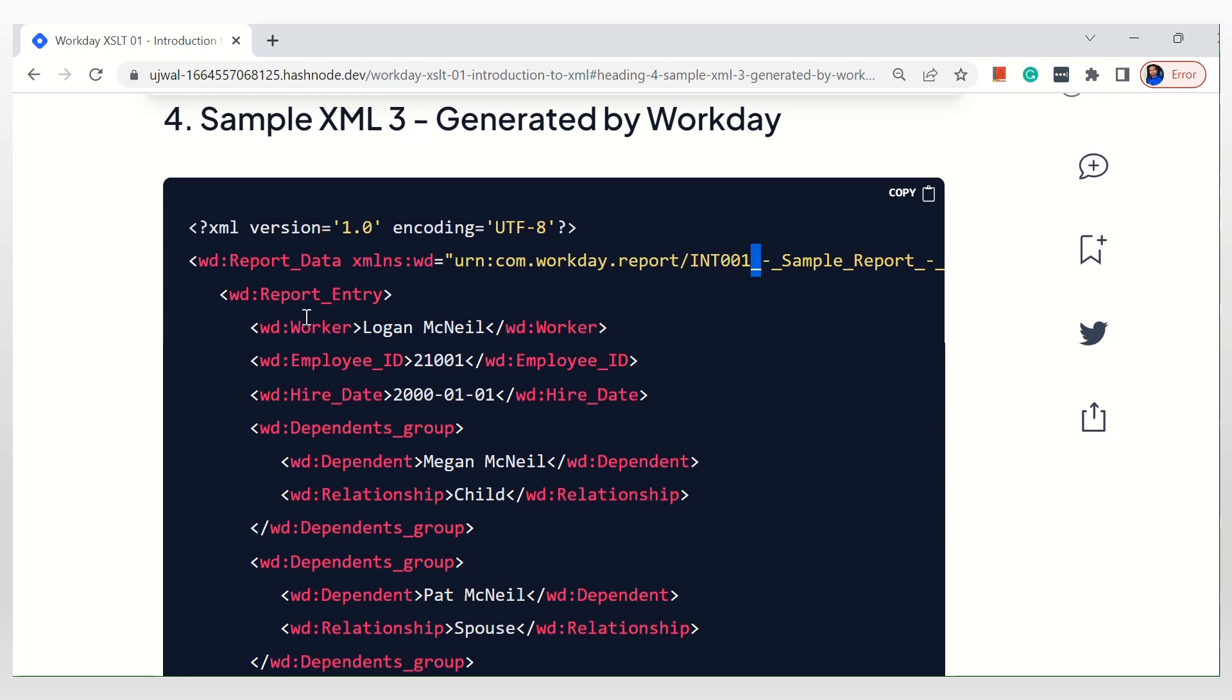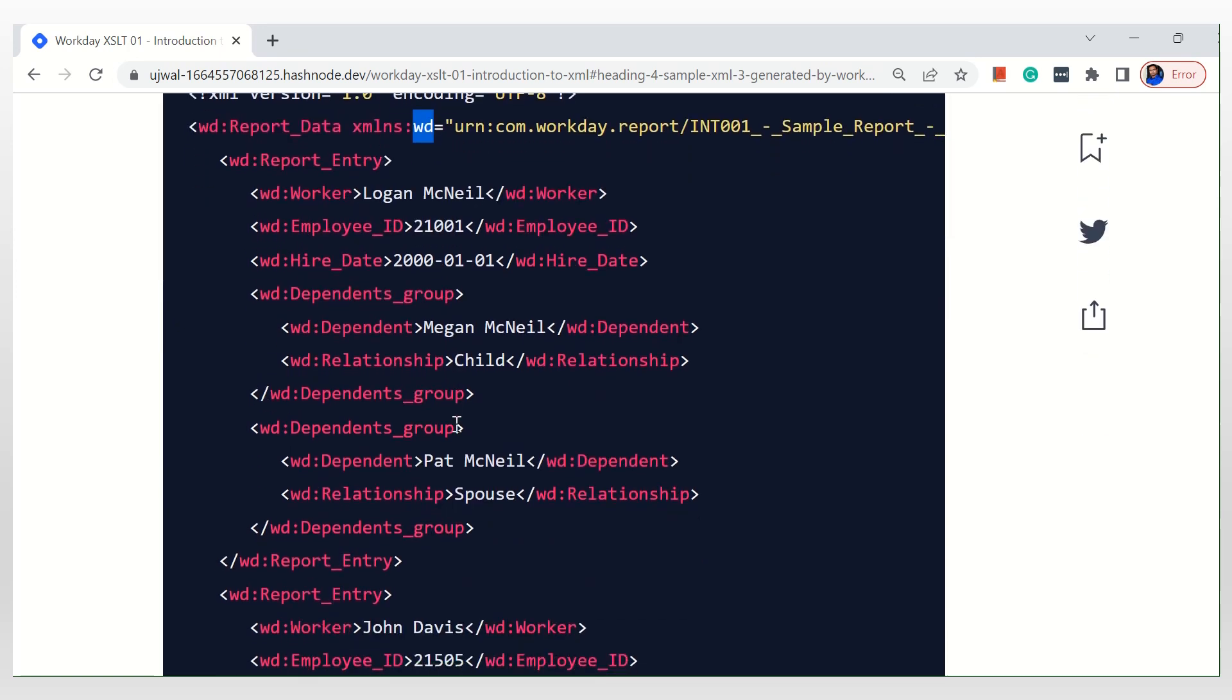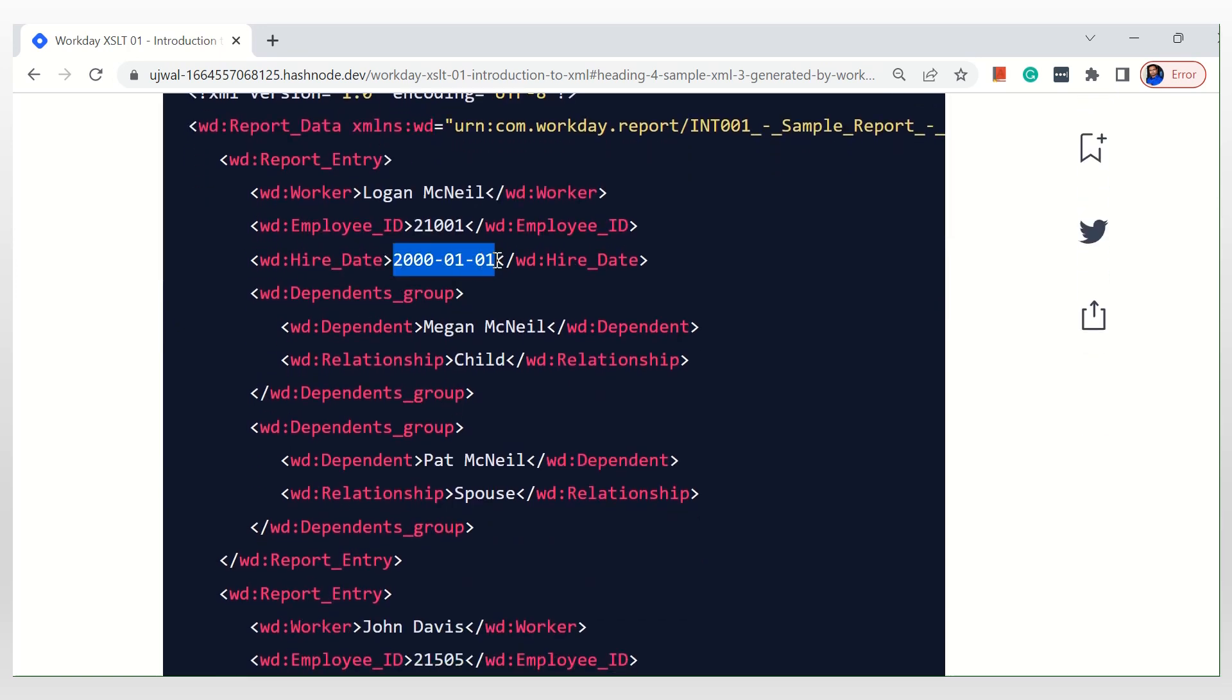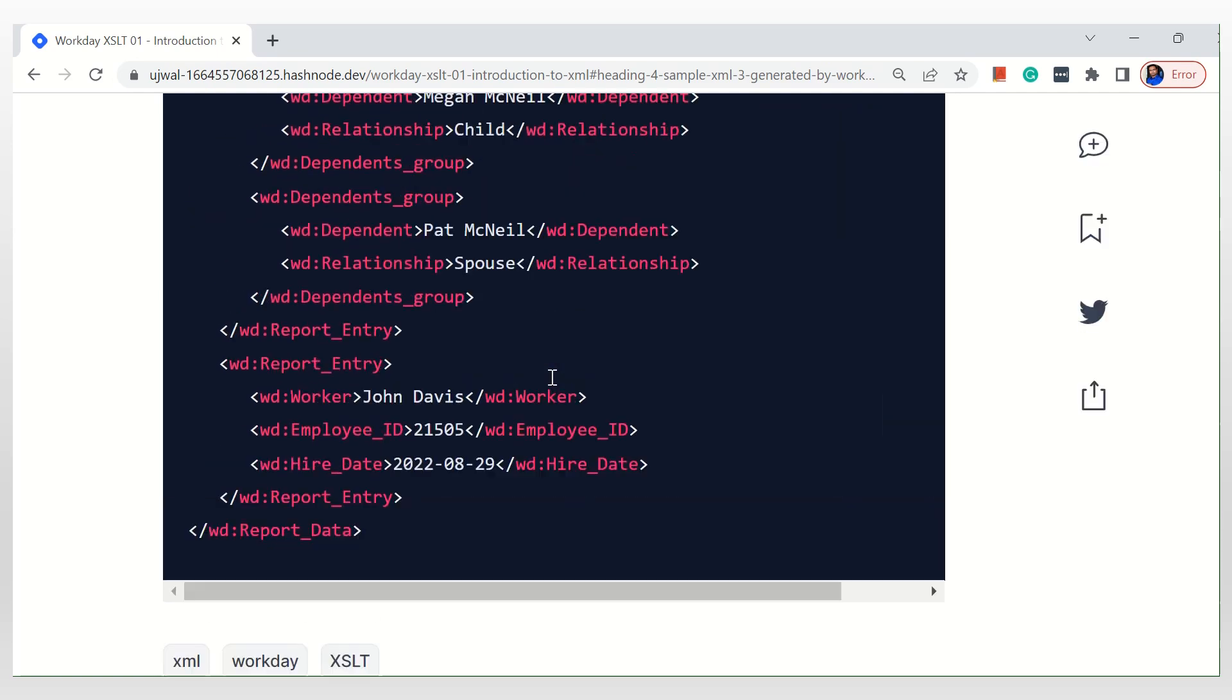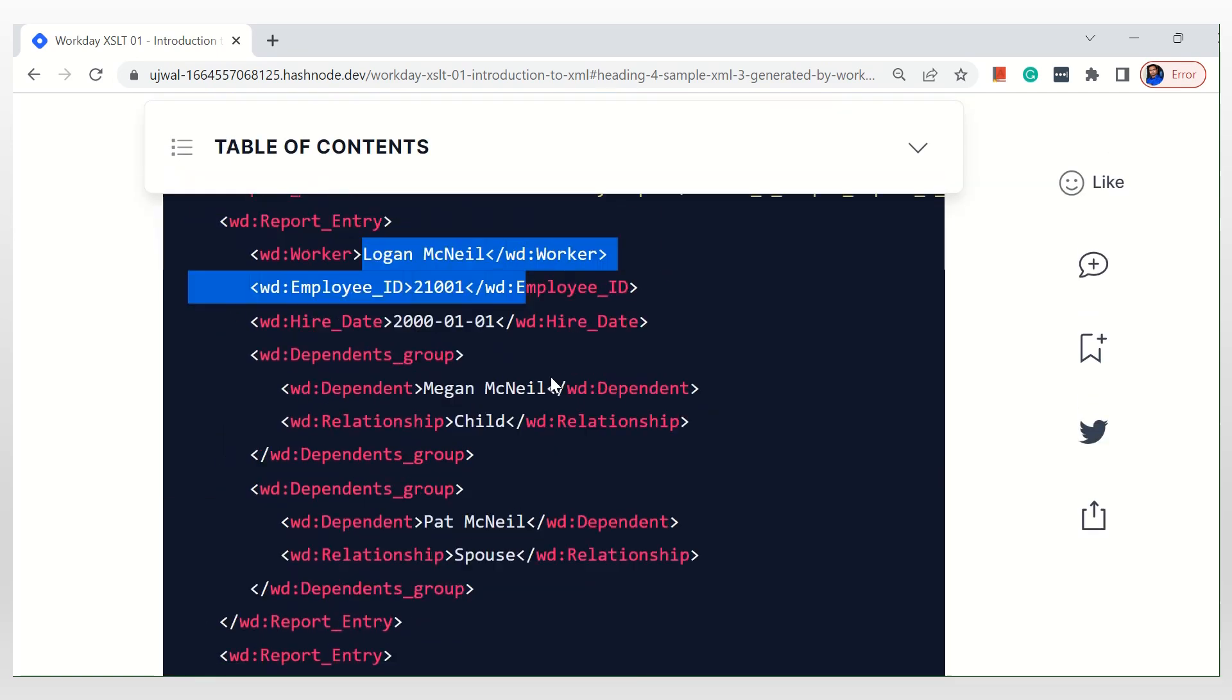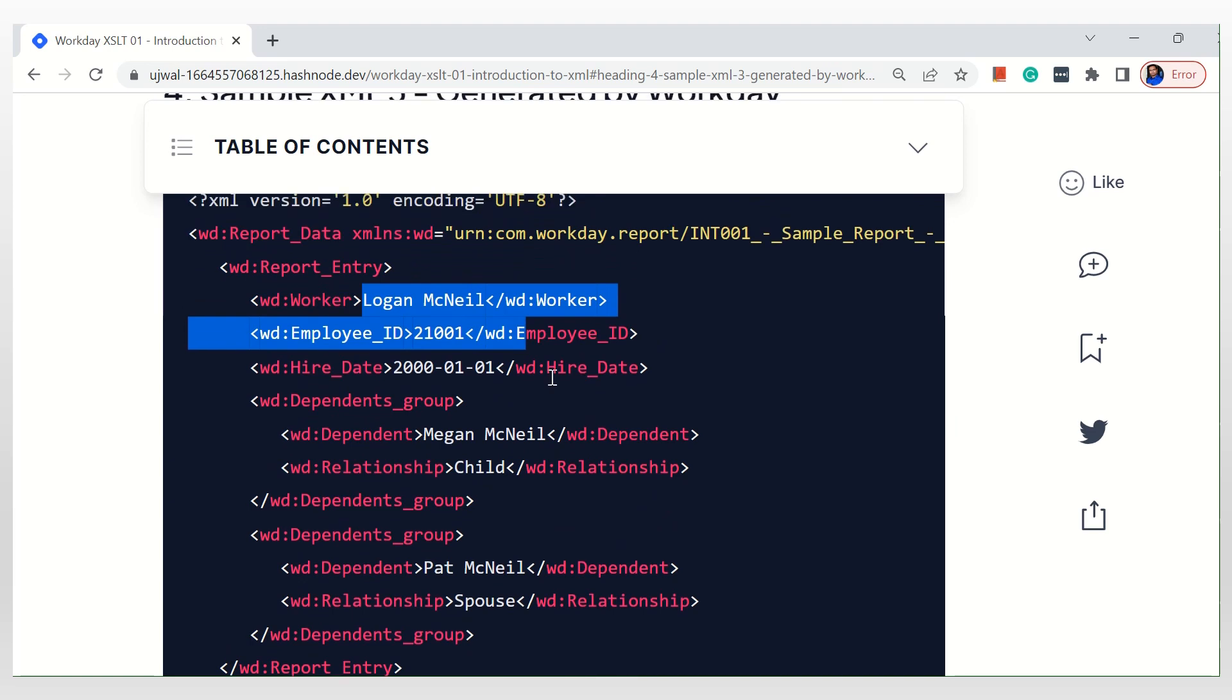Right, and then if you observe, WD is a namespace they have used. That's a default I have observed. WD and WS - some places it is WS, some places it is WD. And then dates will be represented in this way, you know, like this.